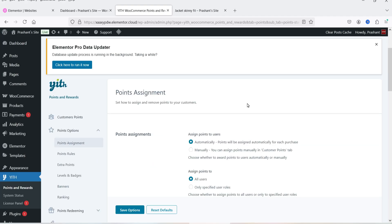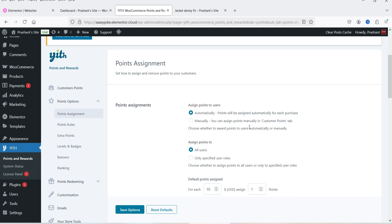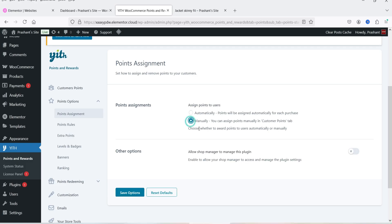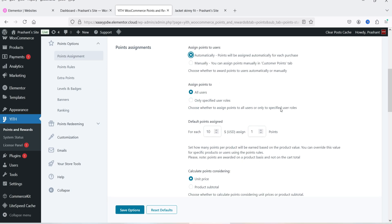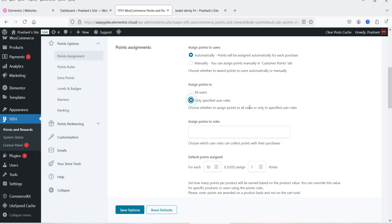Click on Points Assignment. Using this option we set how to assign and remove points for customers. The first option is Points Assignment — you can assign points automatically or manually. We've selected automatically, so points will be assigned for each purchase. If you select manually, you can assign points in the Customer Points tab. We're going to select automatically so that whenever a customer makes a purchase they get points automatically.